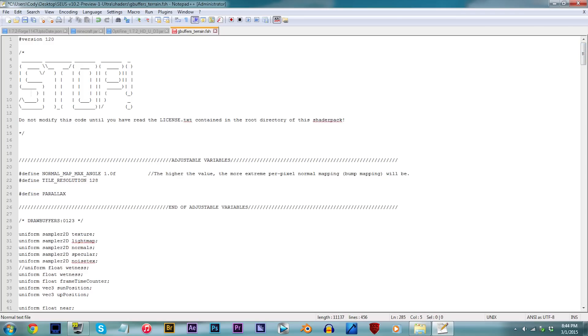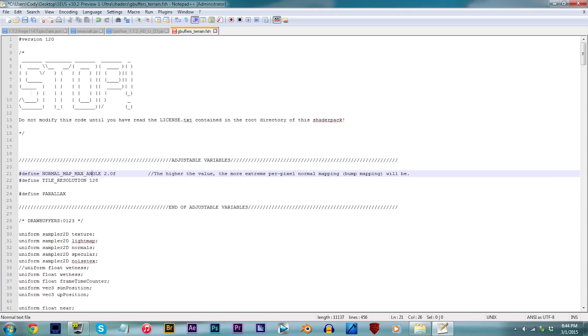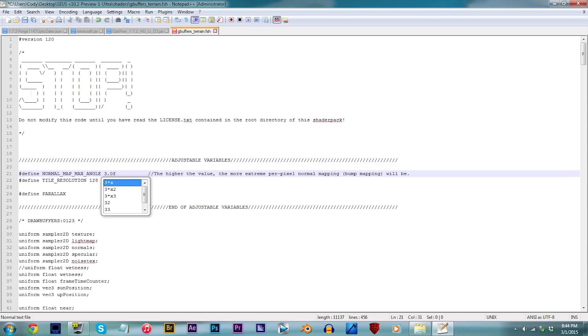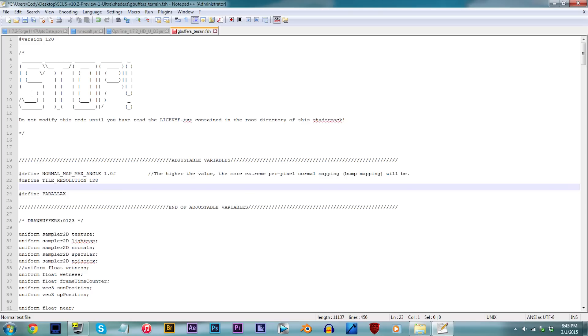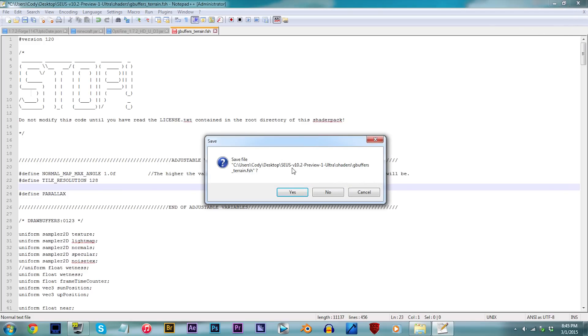but before we go on to activating the parallax waters, I want you to scroll up to line 21. This step is completely optional, but adding higher values to this stretch of code here will make the 3D effect for blocks more noticeable. For my preference though, I usually keep it at default just because I find it looks smoother and less rustic that way, but that's how I like it. Anyway, save, and let's move on to enabling parallax waters.